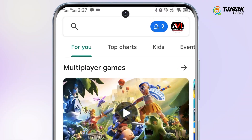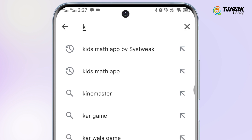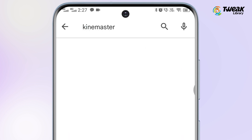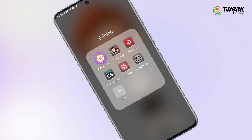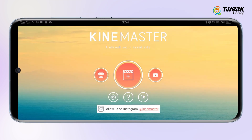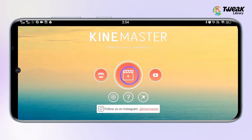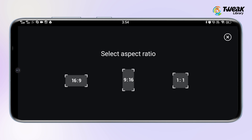Go to the Play Store and download the KineMaster Video Editor app on your phone. Once downloaded, open the app and tap on the plus new project option in the center.